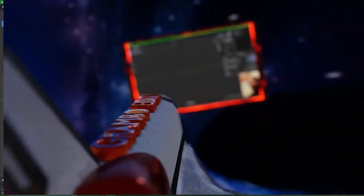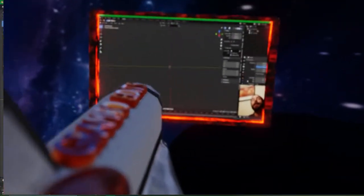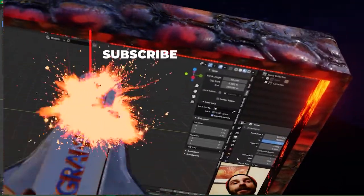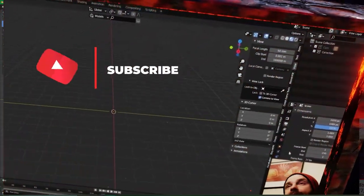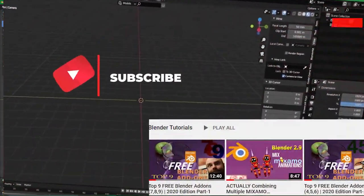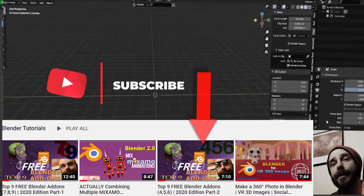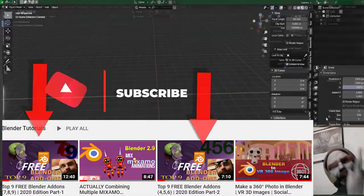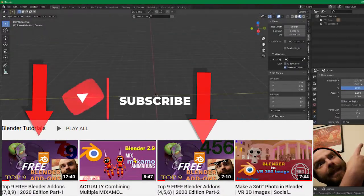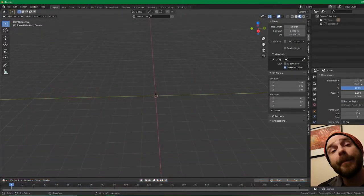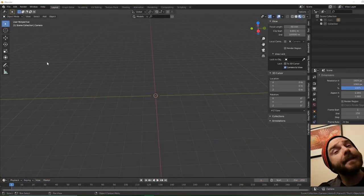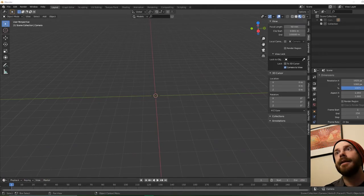Alright guys, we are back with the top essential Blender add-ons. If you didn't see the other ones — have you not seen 4, 5, and 6? Come on. You know where to click. This is the top three free Blender add-ons. Let's get into it.